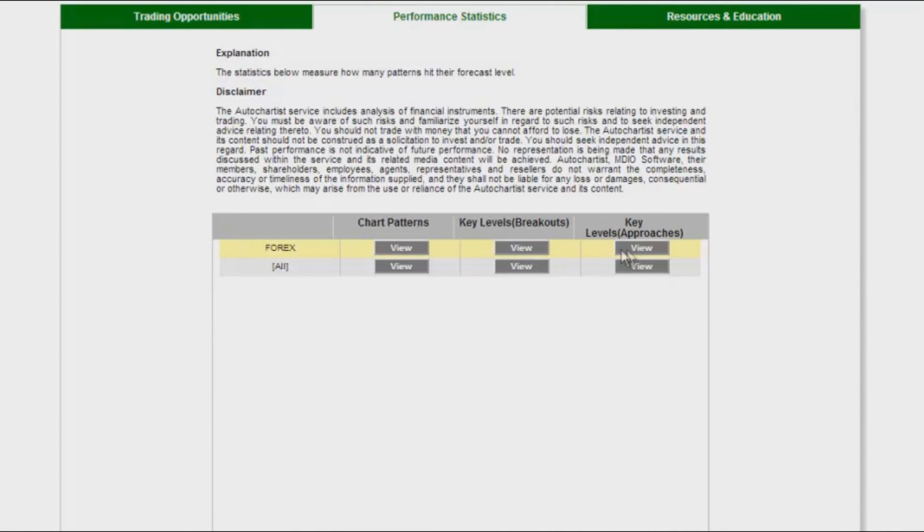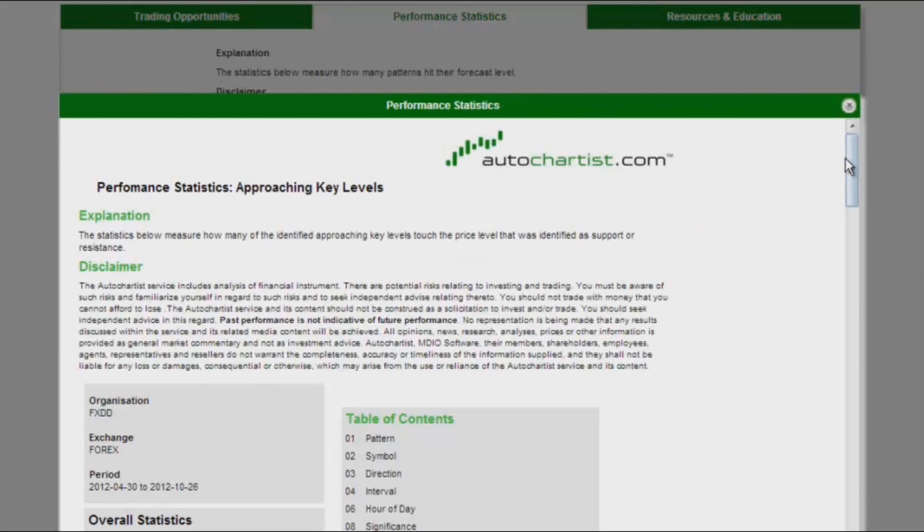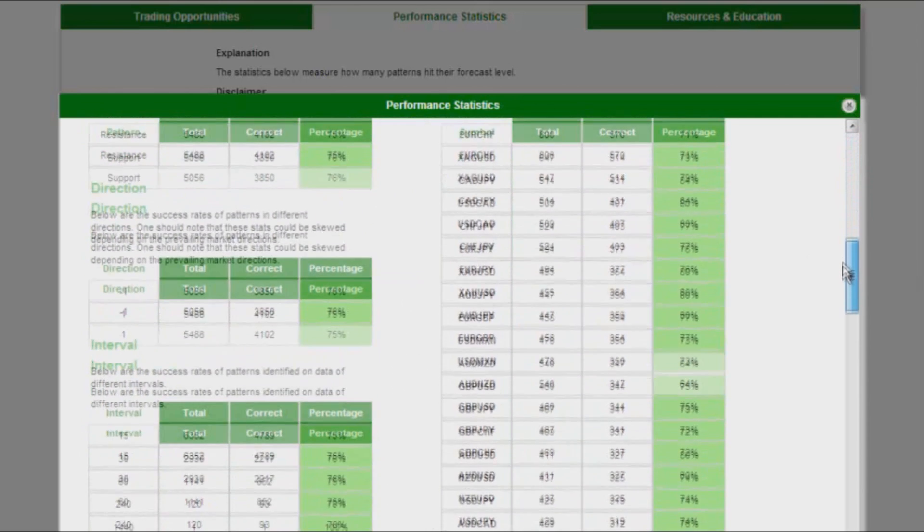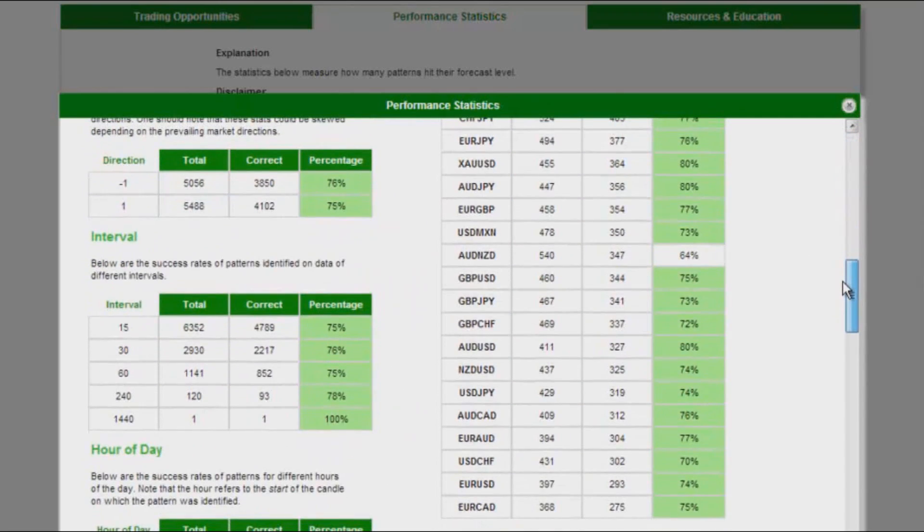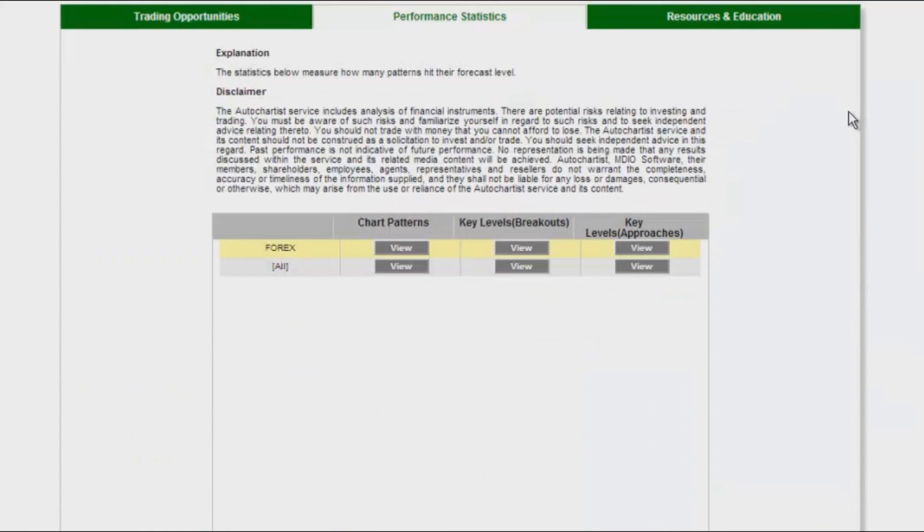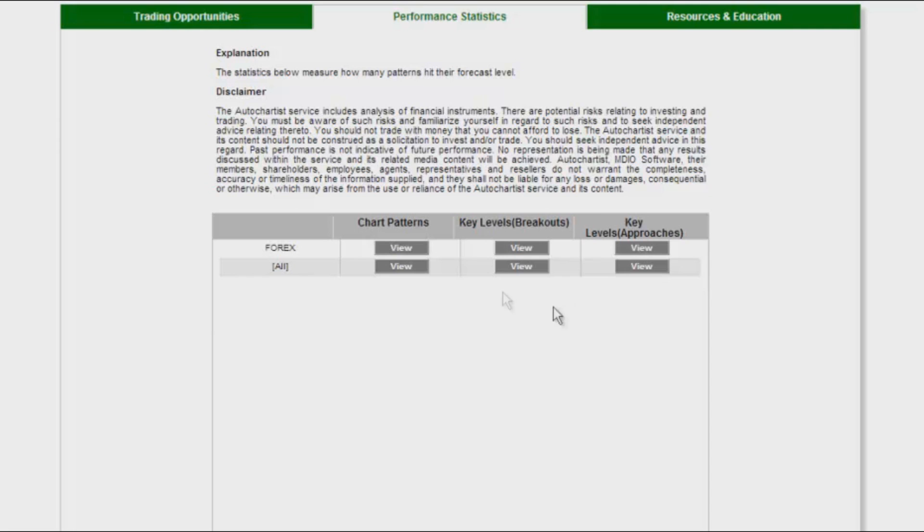And if it does break through the level, I want to see what my performance stats could be. Euro Canadian dollar at 75%. So if it is approaching, it is about 75% hit rate to get to the level of forecast and about 77% if it breaks through.